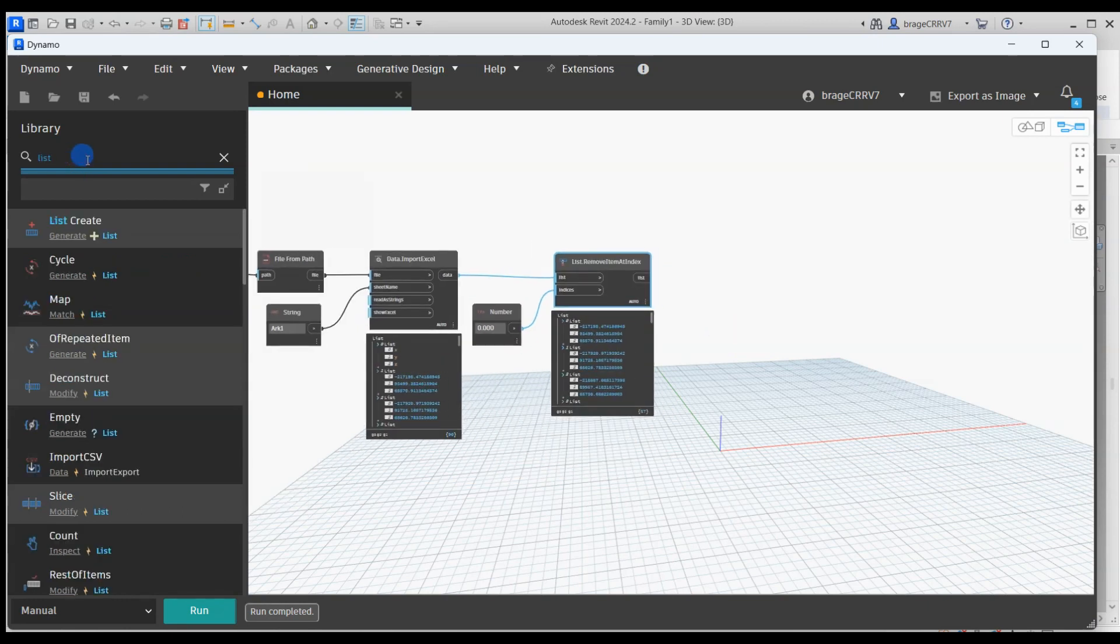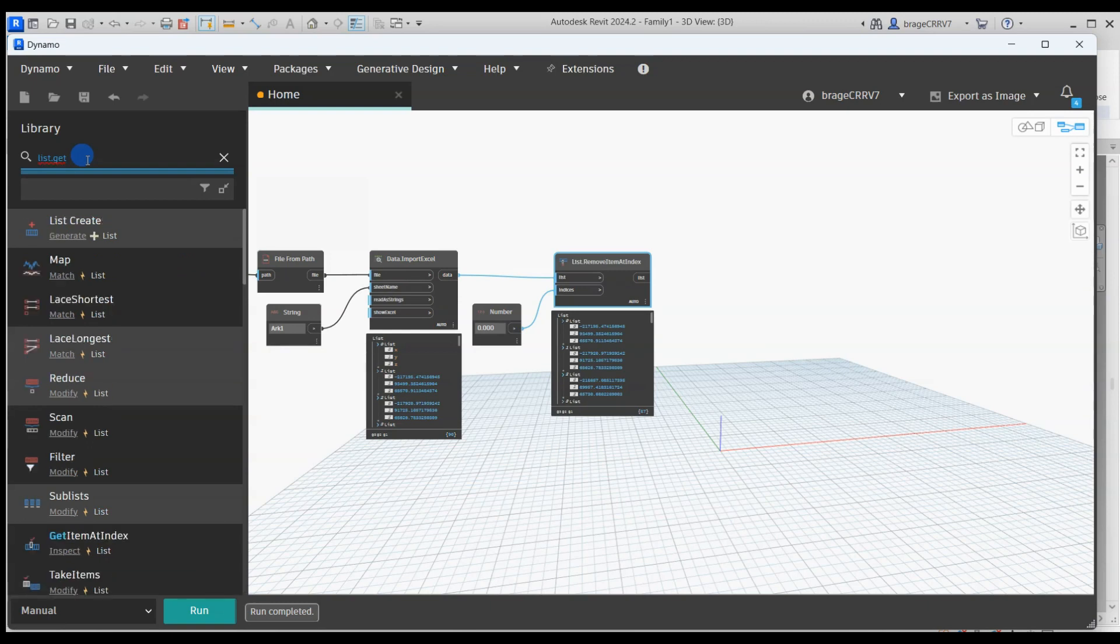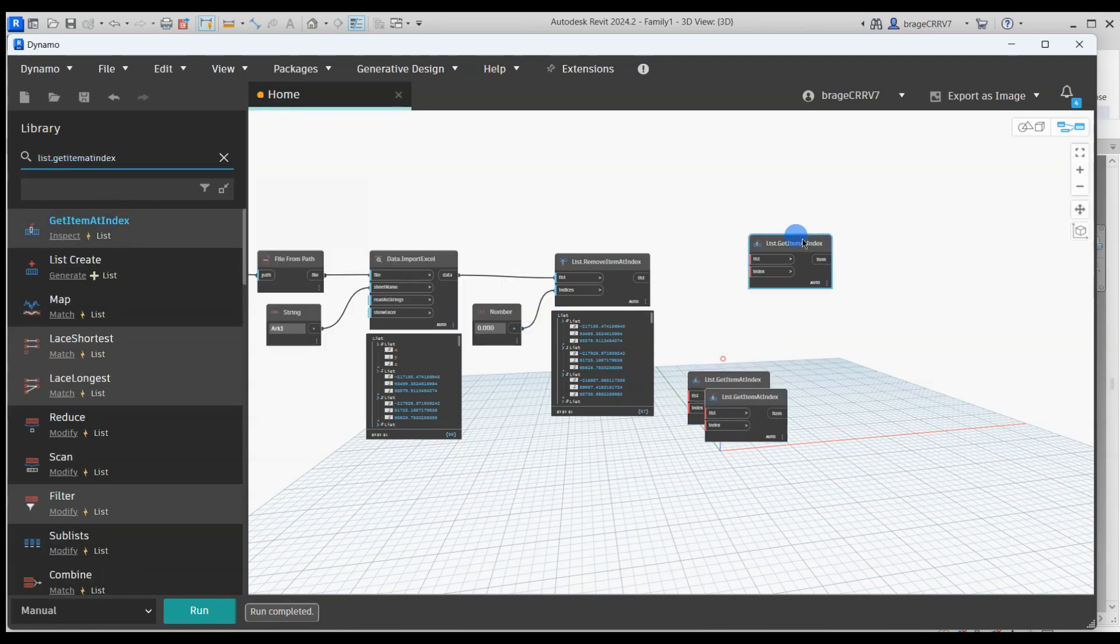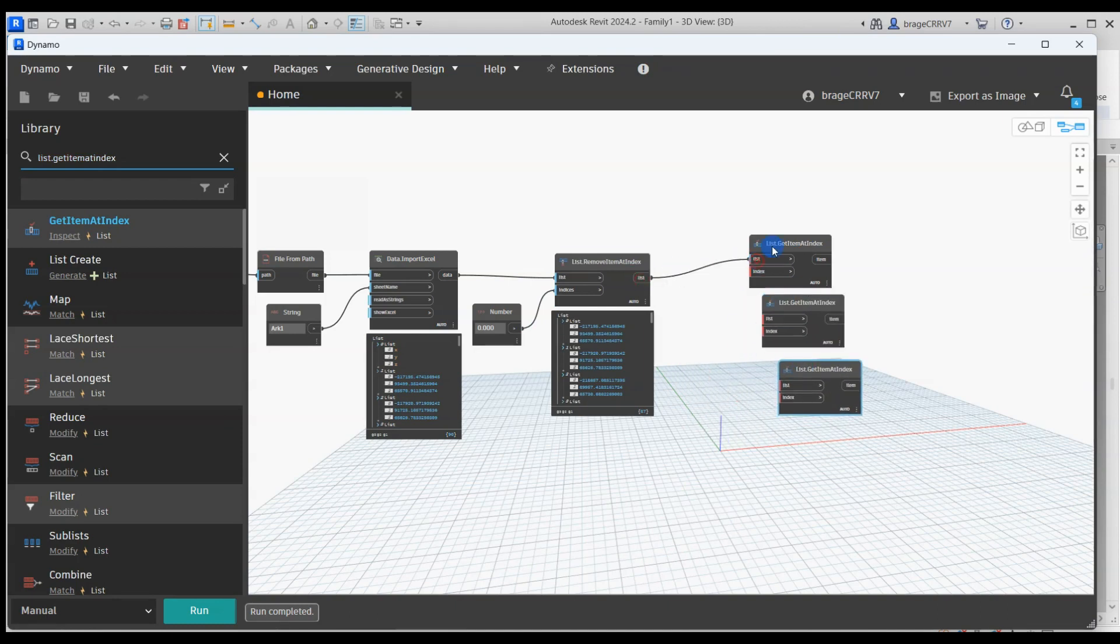Alright, we obtained the coordinates within Dynamo, but we must rearrange the data structure. Currently, the organization won't allow the node responsible for creating points inside Revit to interpret the data correctly.